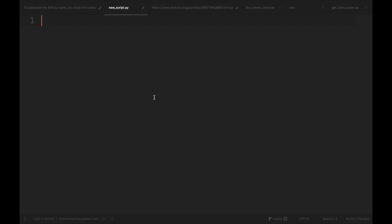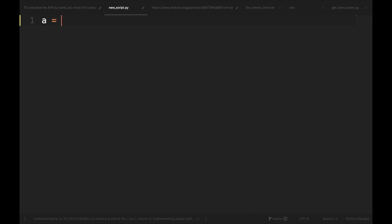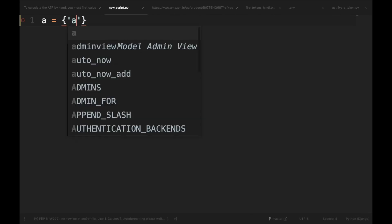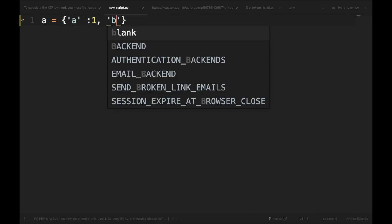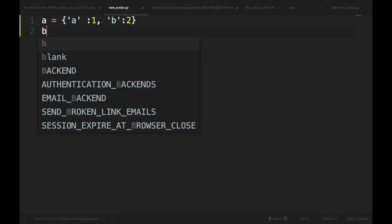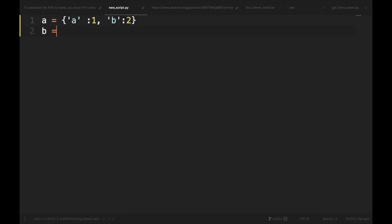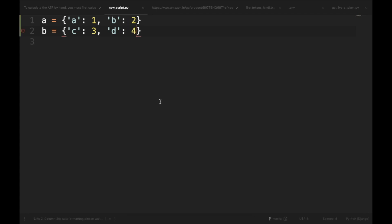Let's walk through them. Let's create two dictionaries: A is equal to A:1 and B is equal to 2. Similarly, a dictionary B, C is equal to 3 and D is 4. So, we have created two dictionaries A and B.